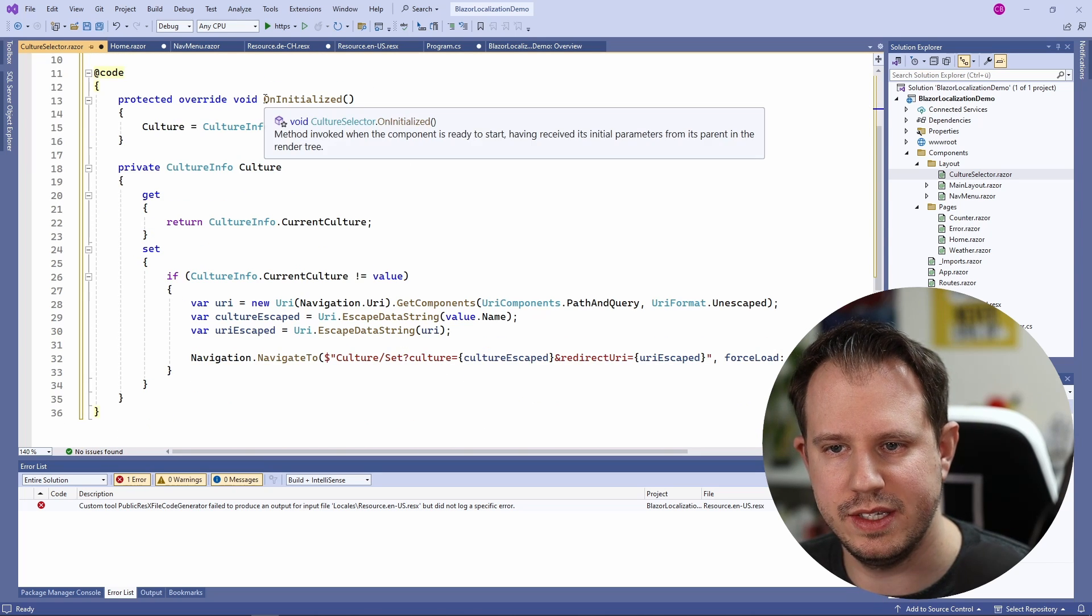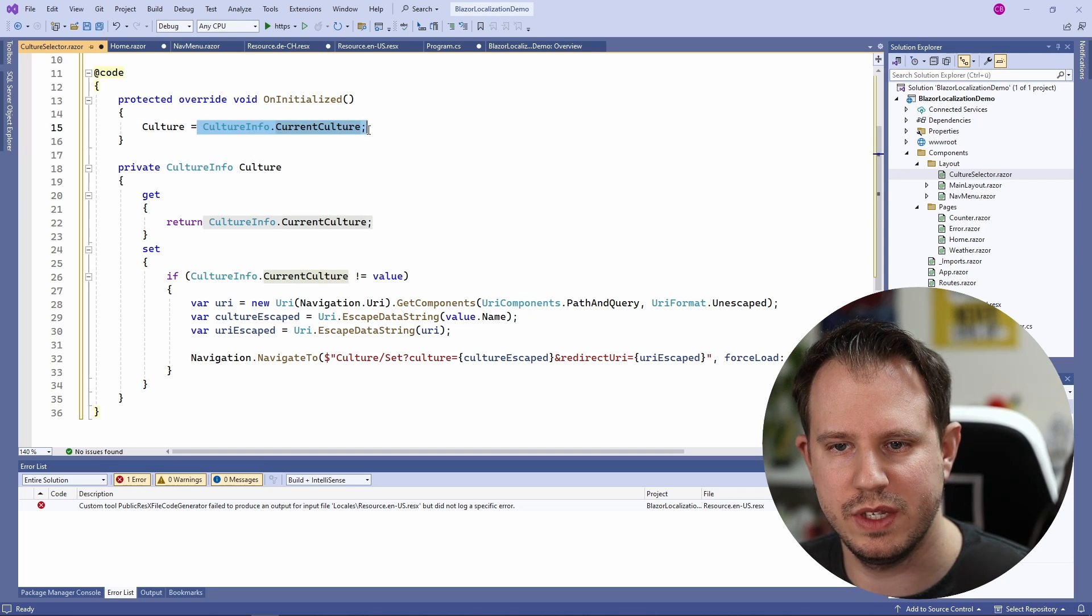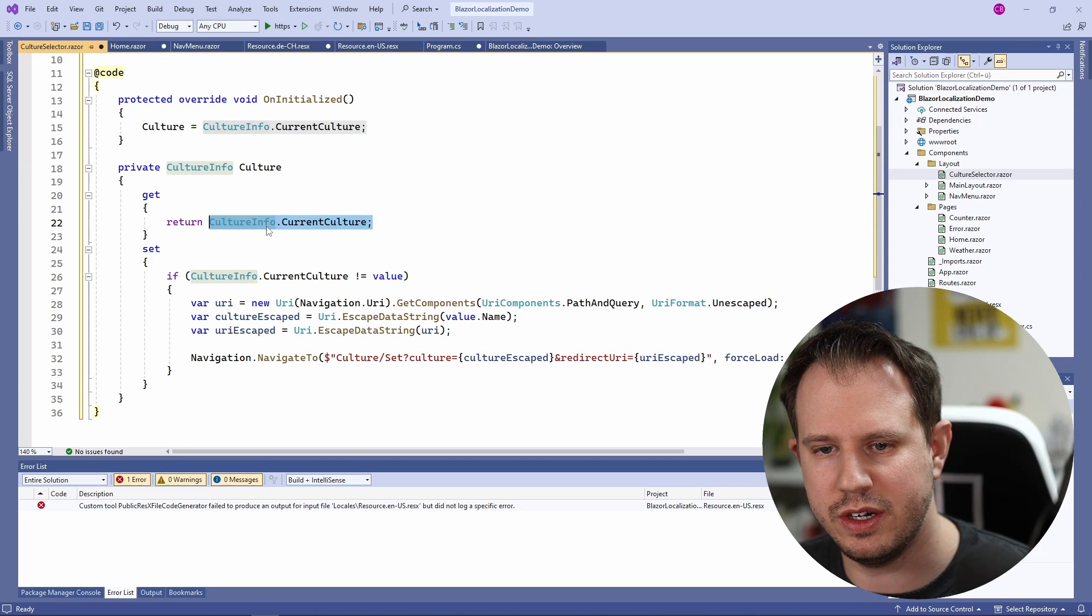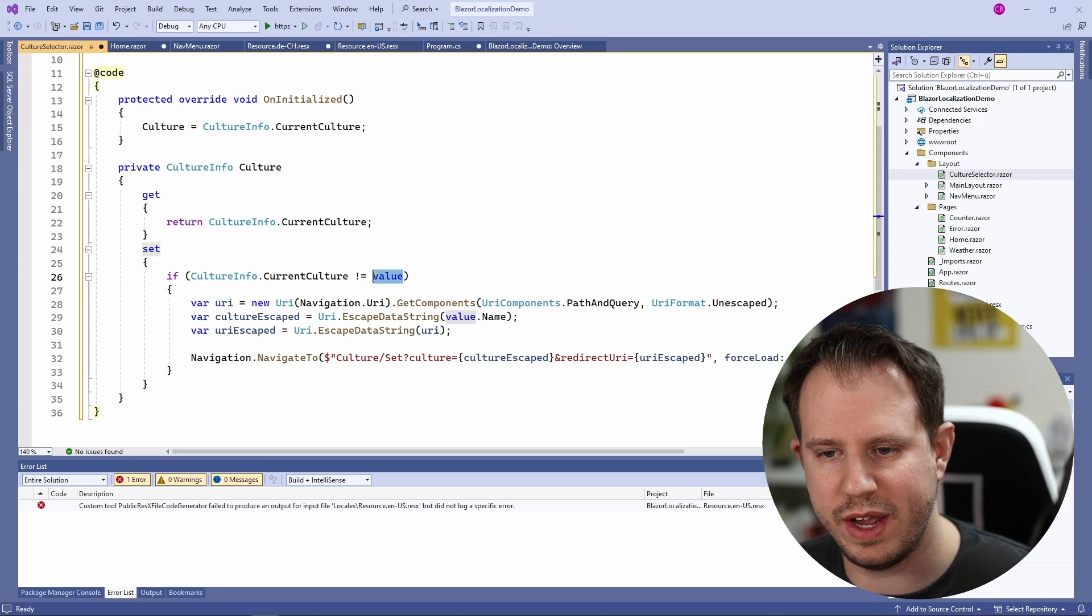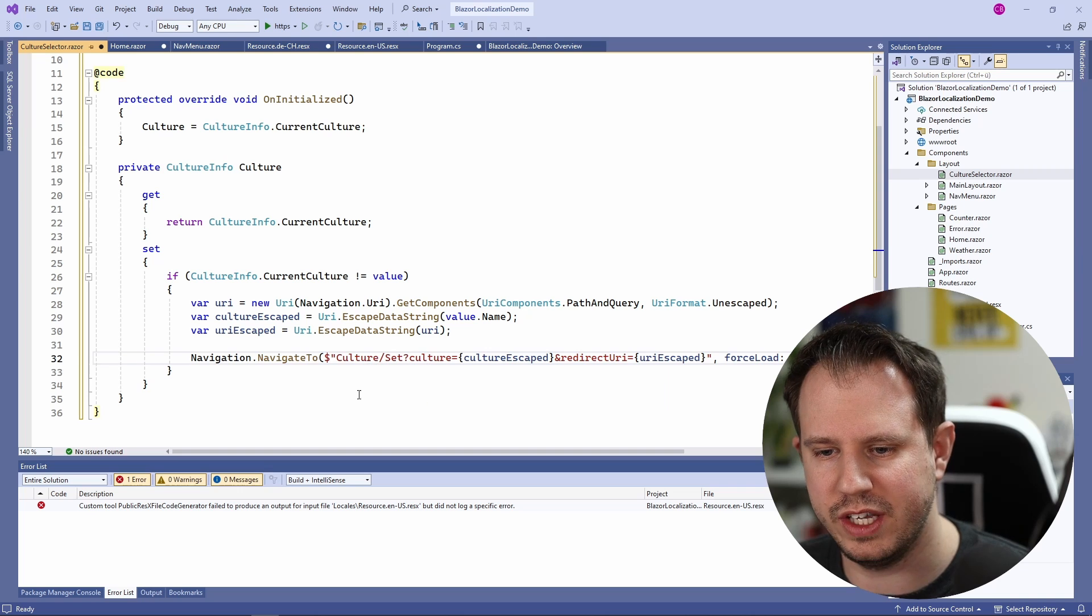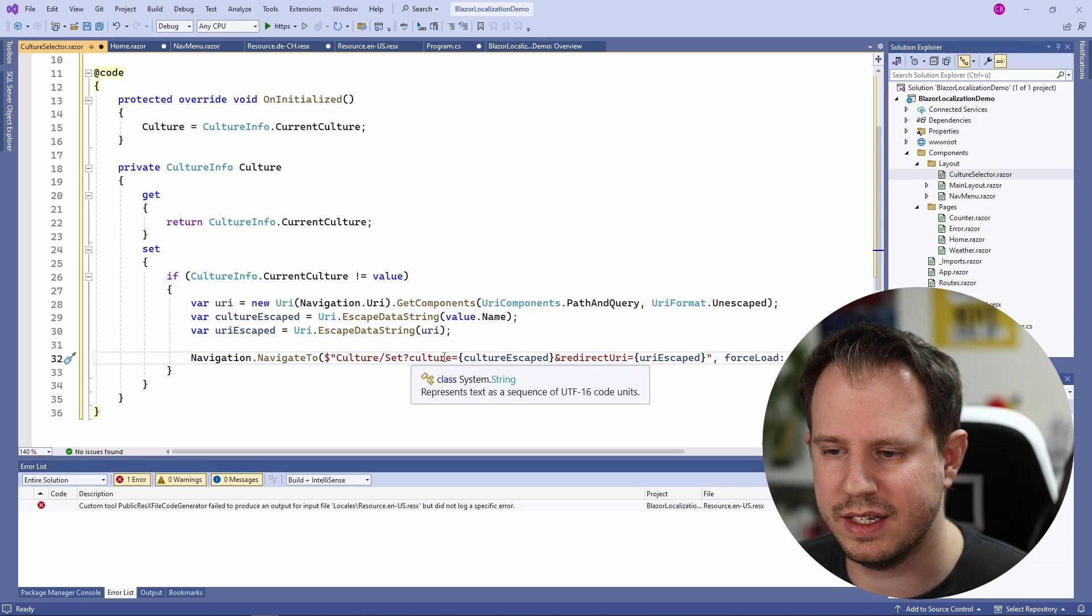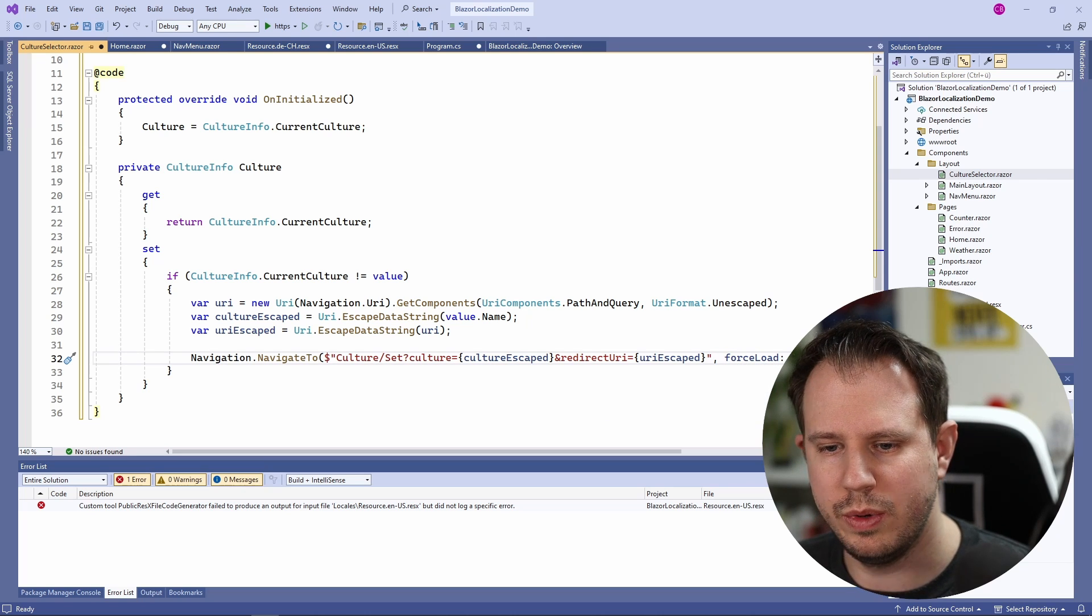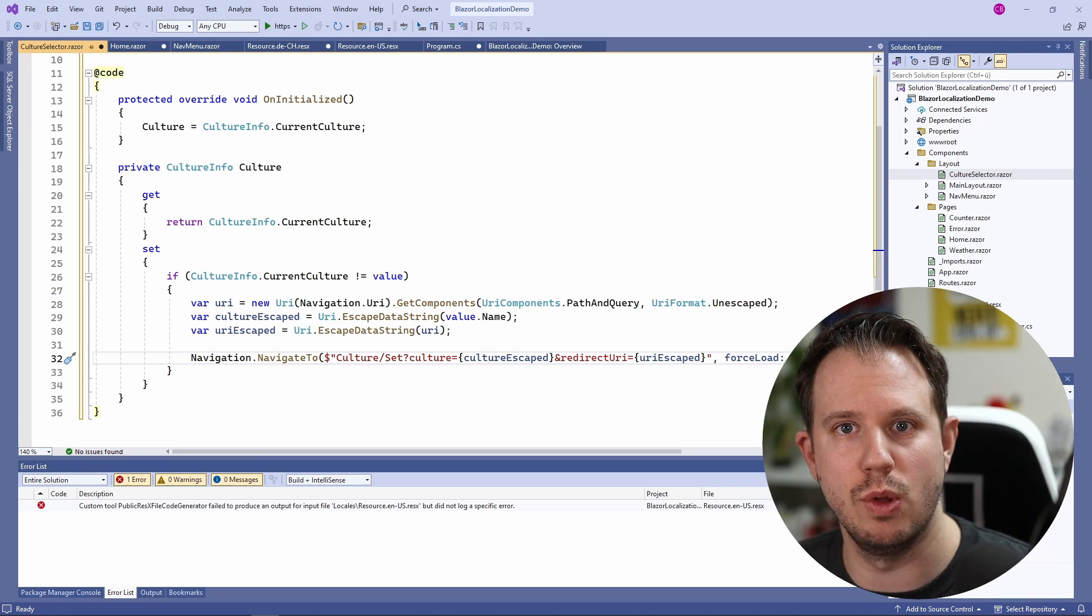In the code block we see the OnInitialized lifecycle method overwritten that will use the currentCulture from the CultureInfo object and assign it to the culture variable. The culture property has a simple getter returning the CultureInfo.CurrentCulture object and the setter is a little more advanced. Here we check whether the value is the same as the currentCulture and if that's not the case we build a URI that we will use to navigate to using the navigation manager. Here we will implement a controller shortly that will handle this call. And we will provide the selectedCulture as the URL arguments. Last but not least we will also set forceLoad to true which will force the browser to reload the page making sure that we will load the new localized strings for the selected language.